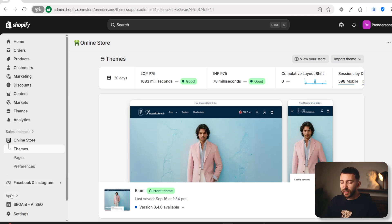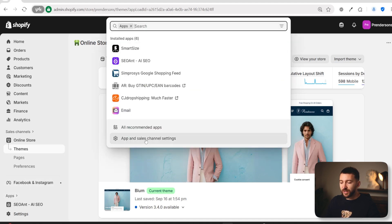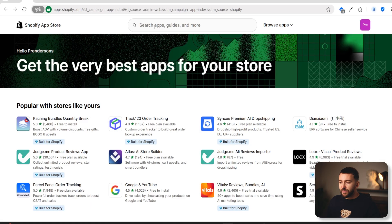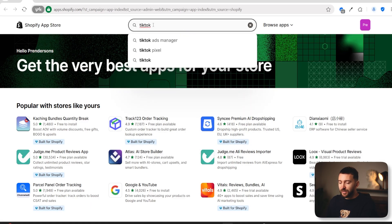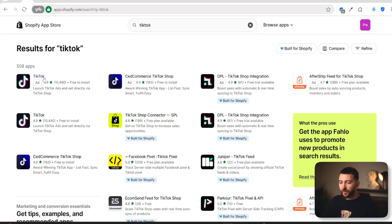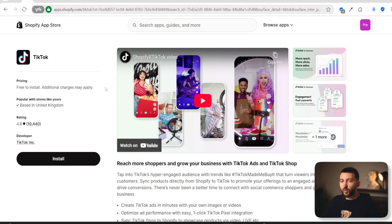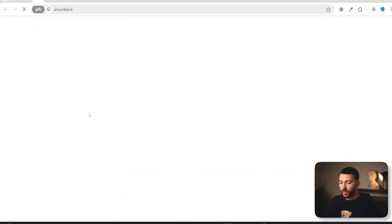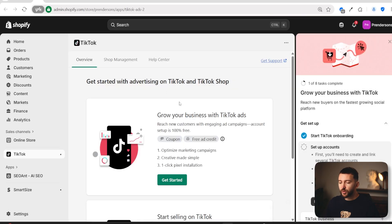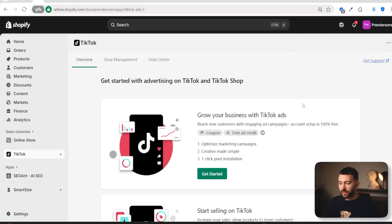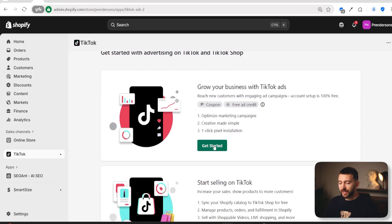From Shopify, go to Apps and click on App and Sales Channel Settings, then click on Shopify App Store. In the search bar, type in TikTok and hit Enter. You will see the first app that says TikTok — click on this. This is a completely free app, so you don't have to pay anything to set this up. Click on Install and then Install again. You will be brought over to the TikTok app. Close the step-by-step guide, and where it says Grow Your Business with TikTok Ads, just click on Get Started.